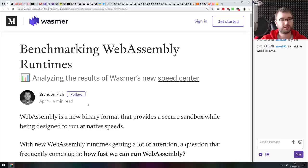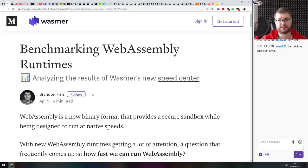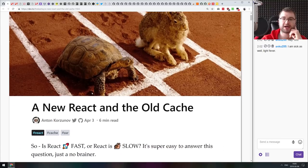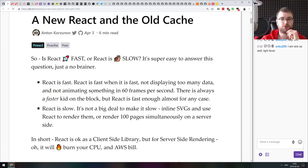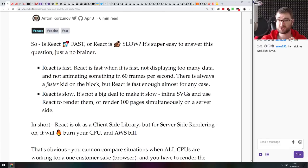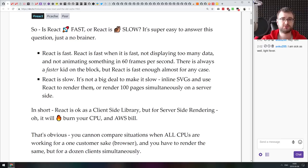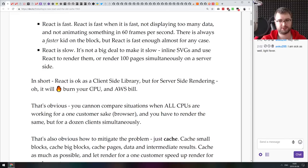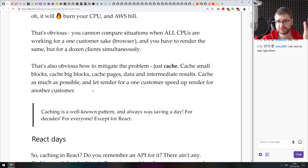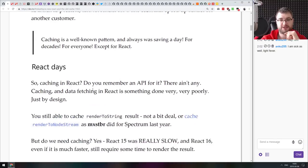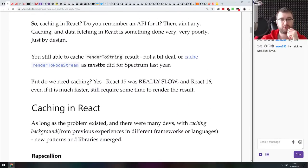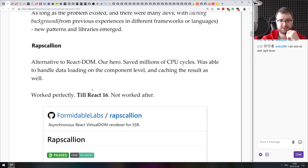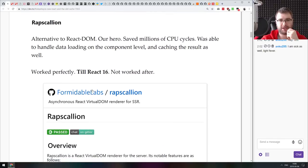Next thing we got here is a new react and the old cache, a really fascinating article talking about caching react on the server side. I did not know before reading the article that this was actually a problem, but it turns out that react is actually really fast on the front end. But if you try to render stuff on back end, it actually can be very slow and result in large Amazon Web Services bills, which is something I never actually considered.